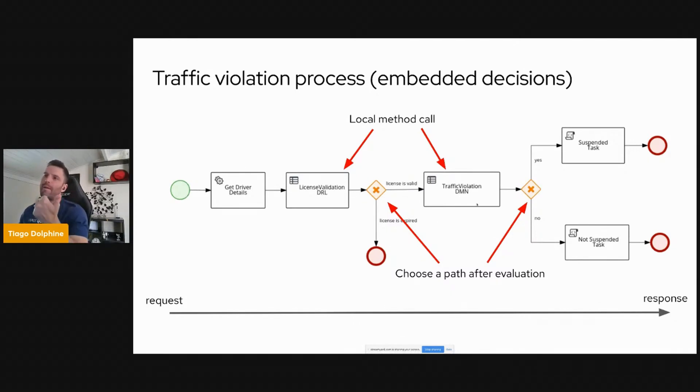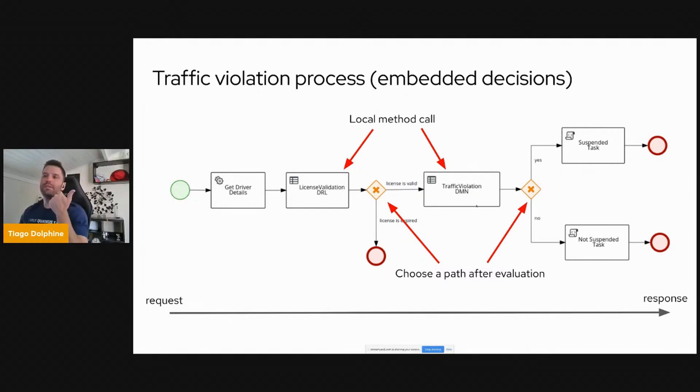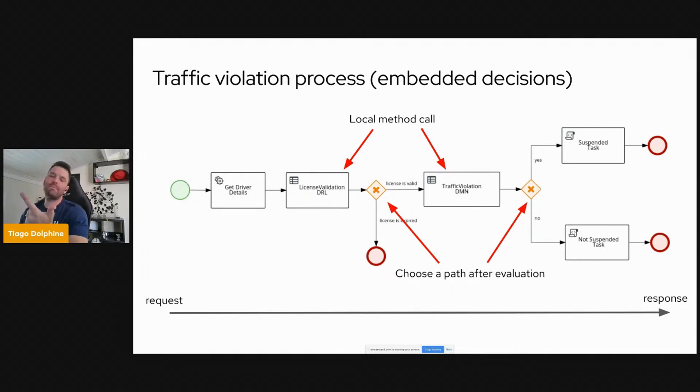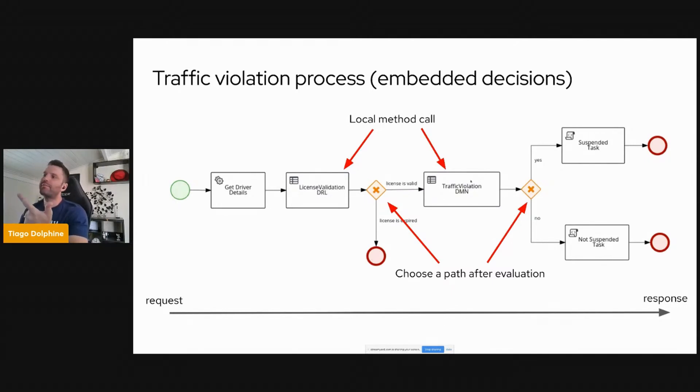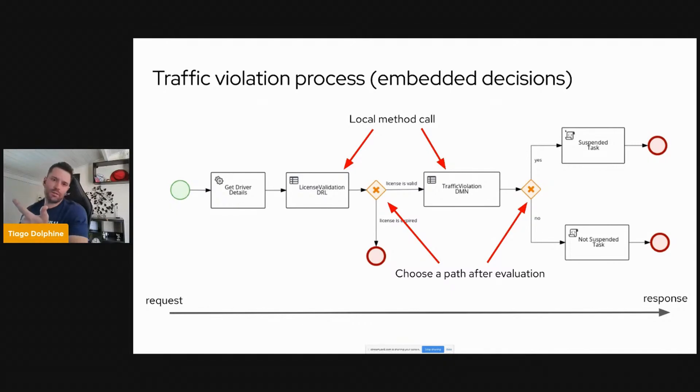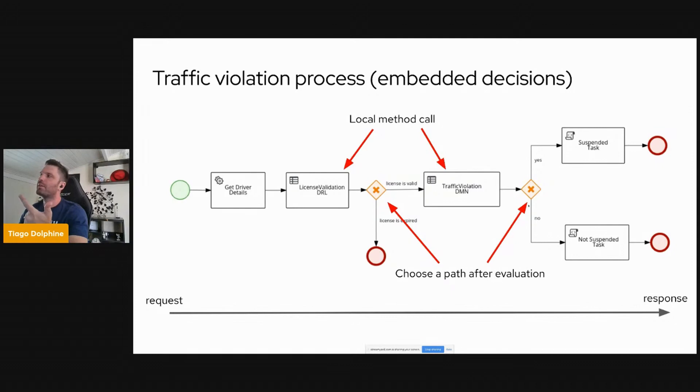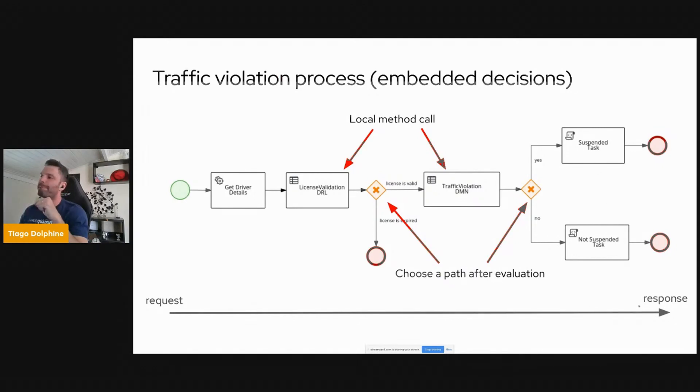So given the driver information and the traffic violation information, we run a DMN service that is basically the same decision that we are having under Cogito examples that checks if the driver is suspended or not, and then we finish and then the process, given that the driver was suspended or not, just logging the information here.